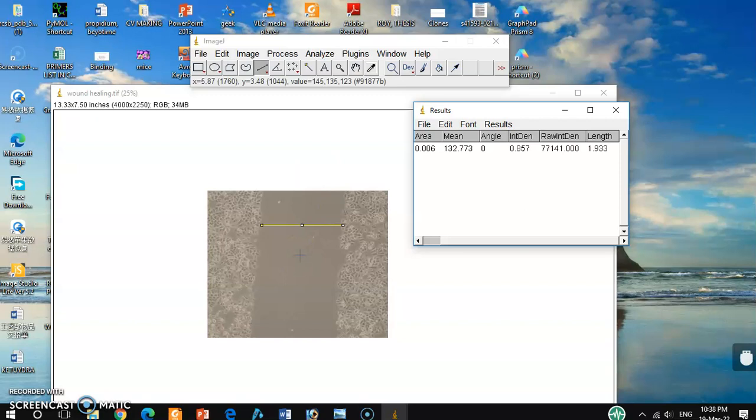For wound healing assay, you have to measure in three different places. After that, you have to average it, or you can also directly use those different values for statistical analysis.